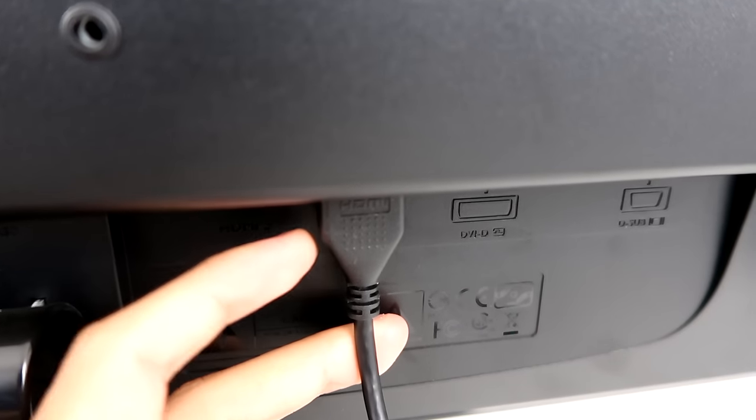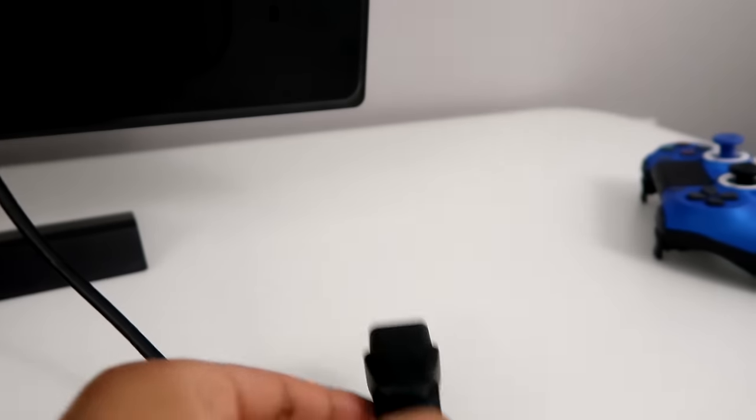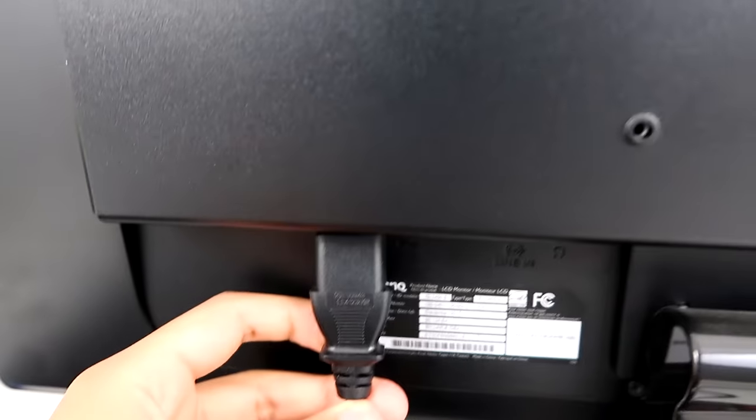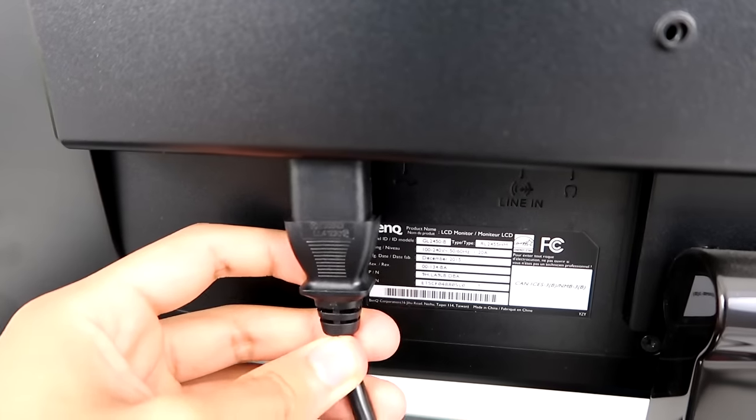So now we connected the HDMI. Now, all we have to do is just plug this into the monitor, which is the power.